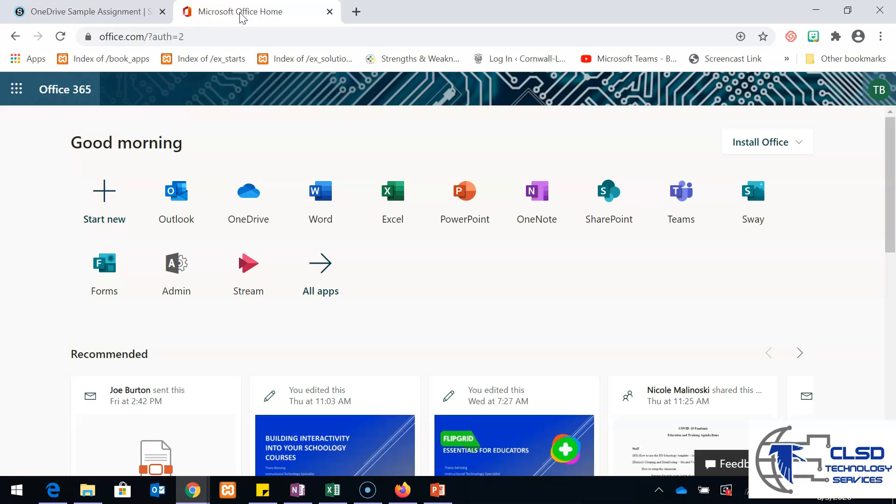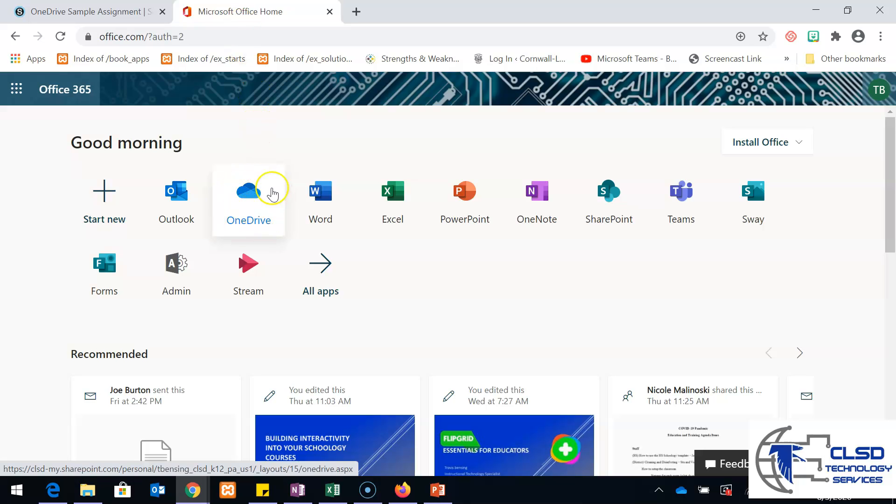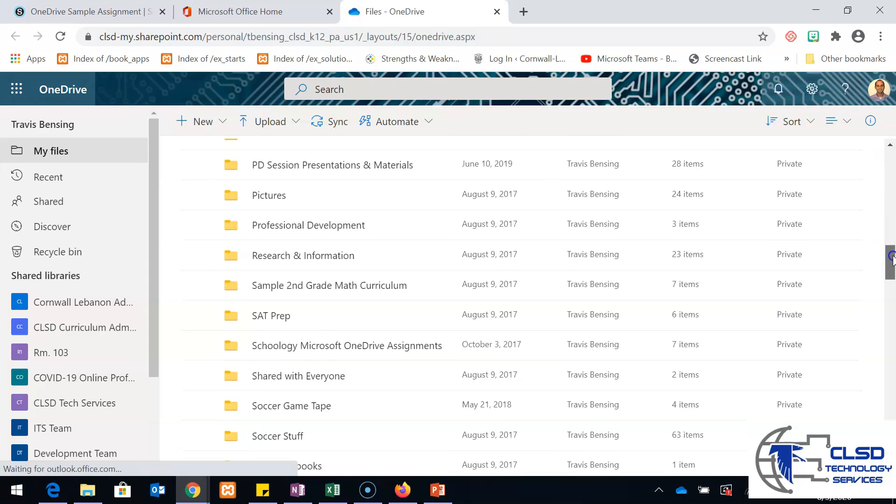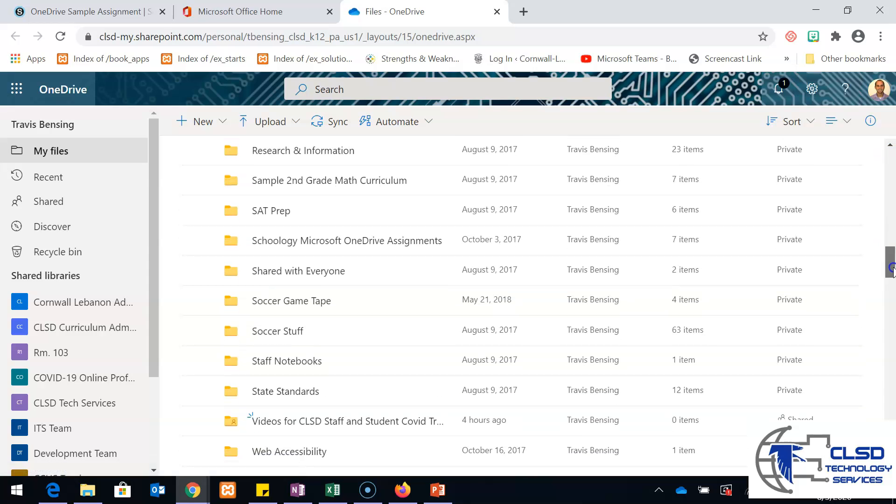So in Office 365, I'm going to go into OneDrive. This is where all of our documents are stored. You're going to notice if you scroll down, I have a bunch of different random files here.